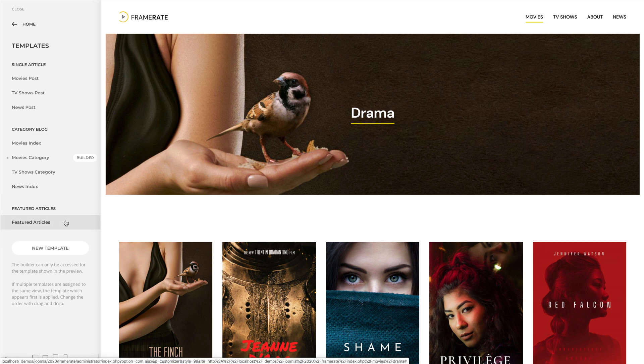A grey dot next to a template as well as a Builder button indicate that the template is assigned to the page shown in the preview.